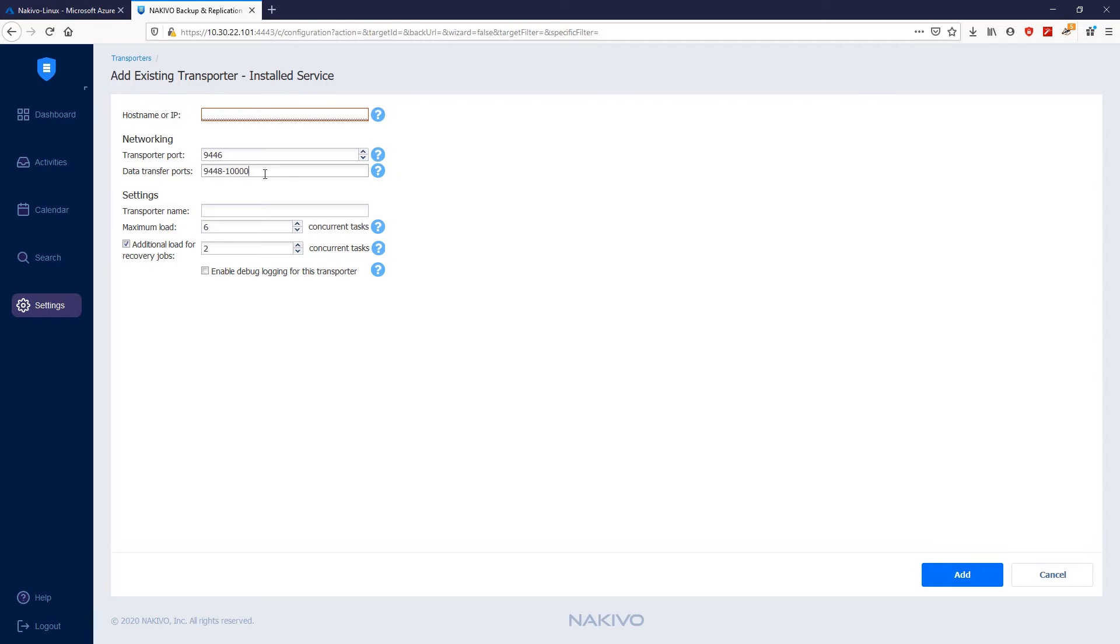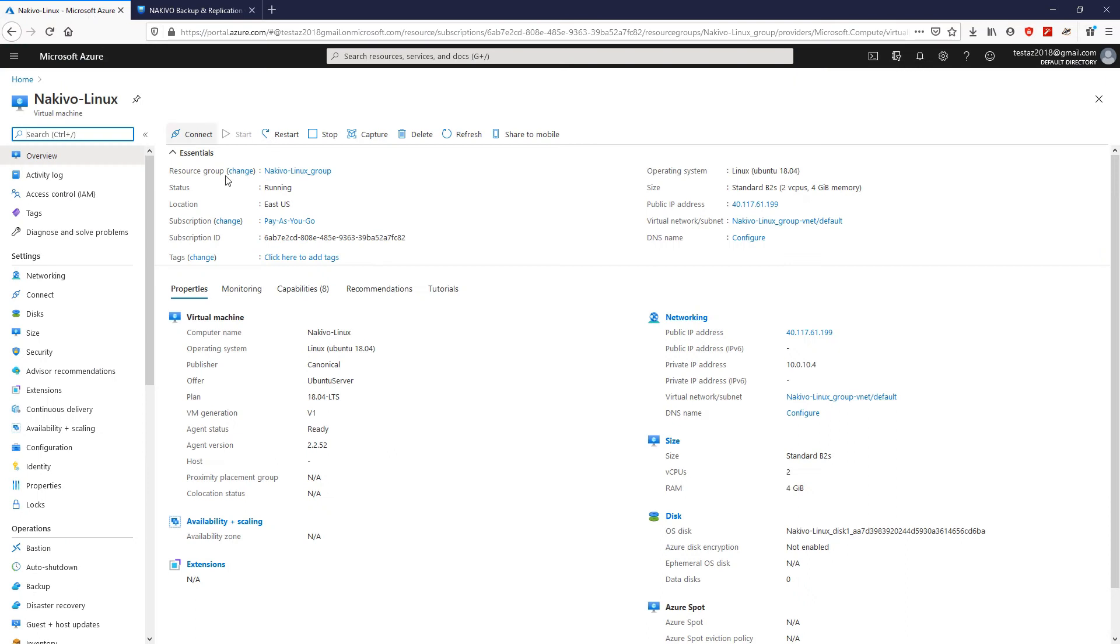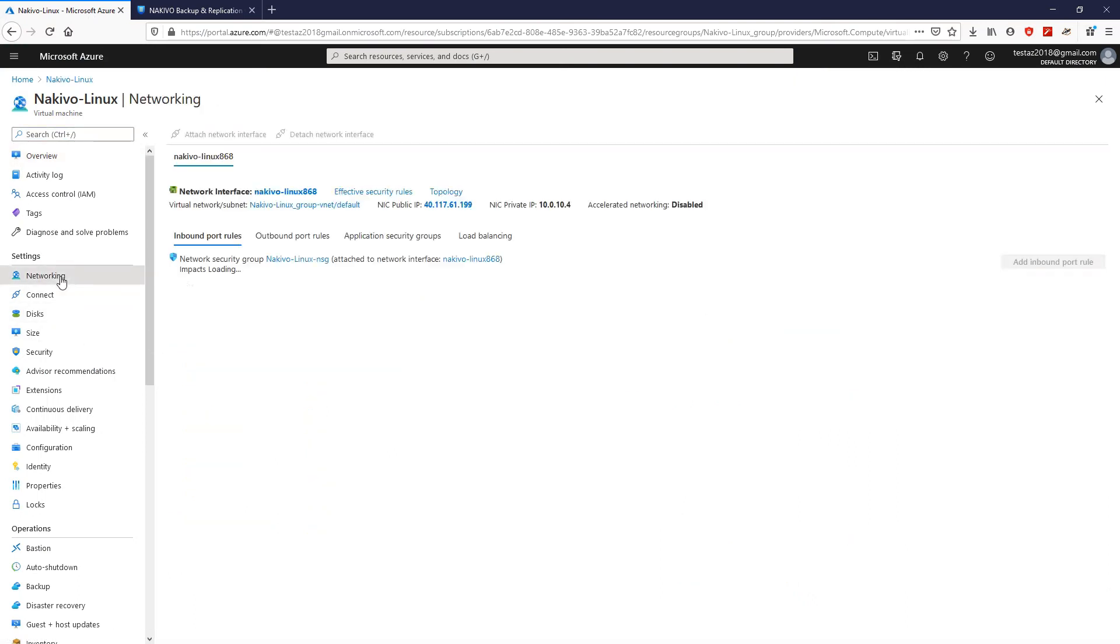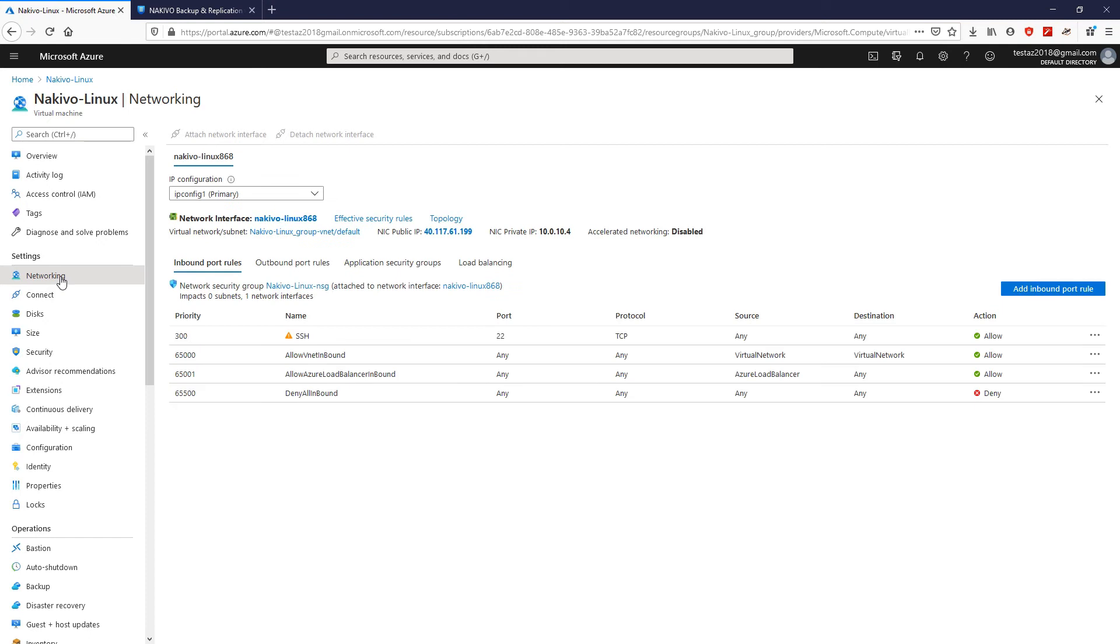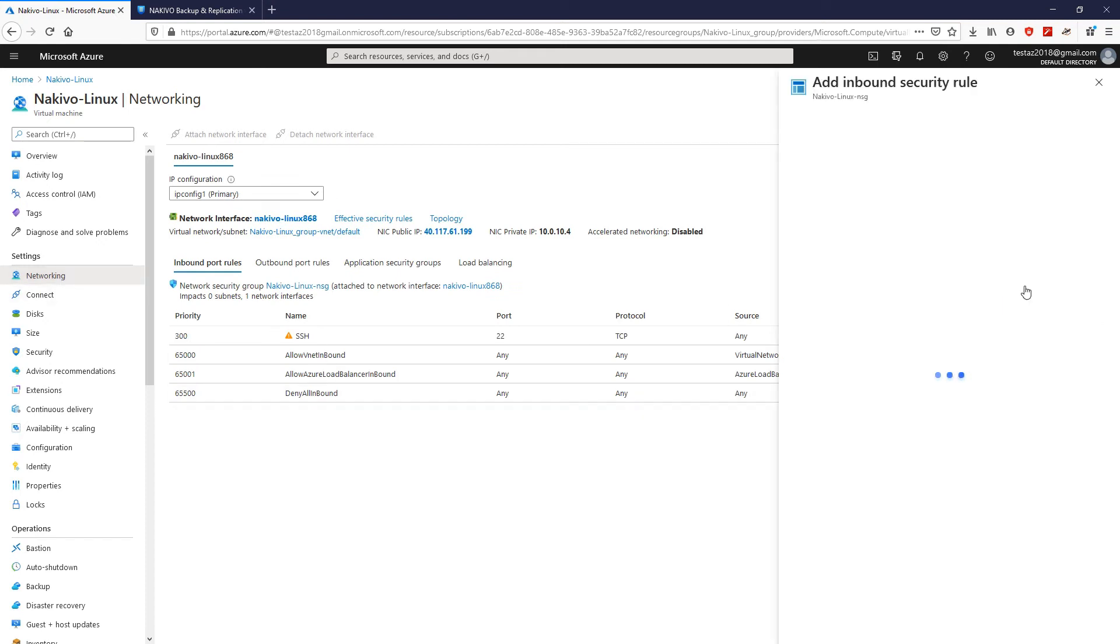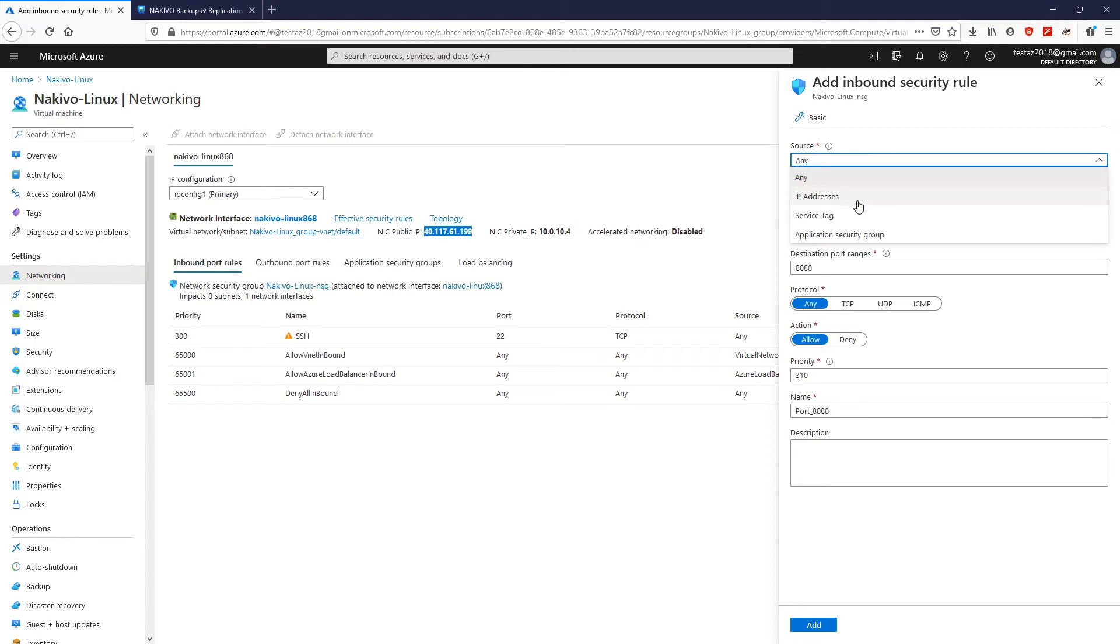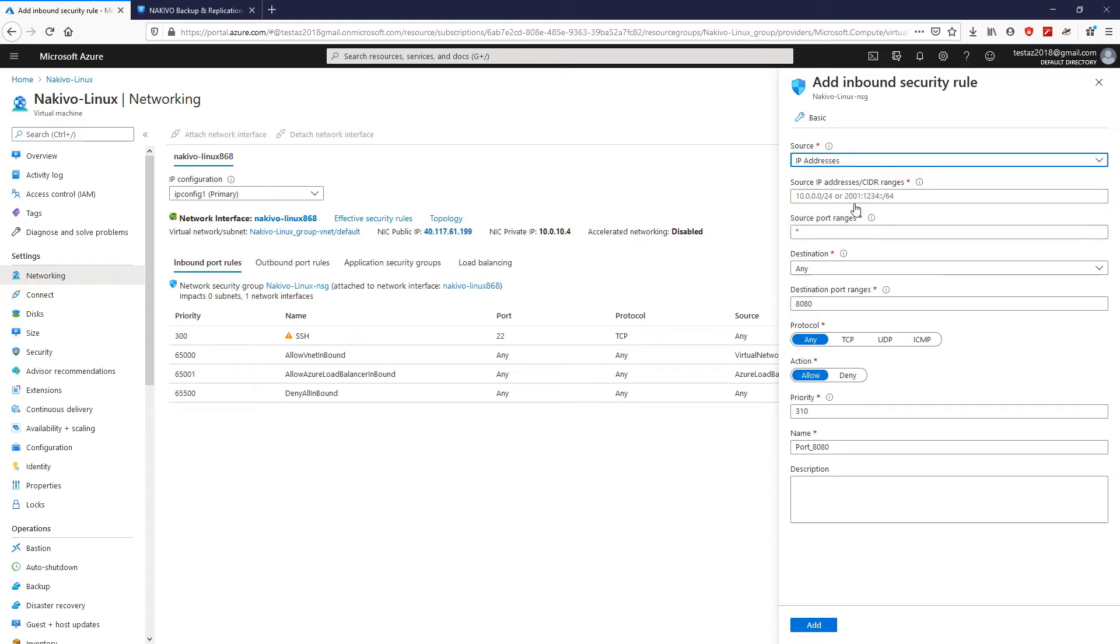Now, go back to the Azure environment and click Networking. Then, click Add Inbound Port Rule. On the Add Inbound Security Rule page, as a source of the inbound port rule, I'm going to select the public IP address of the local transporter.